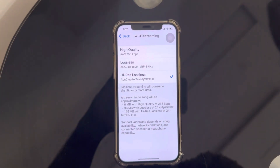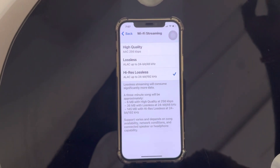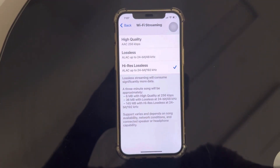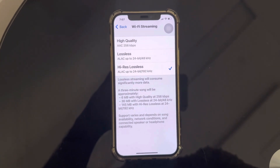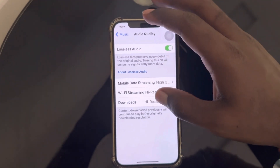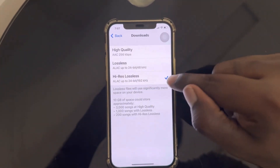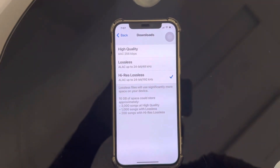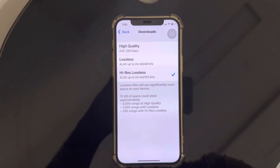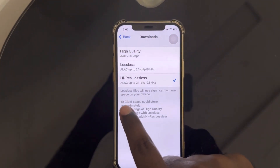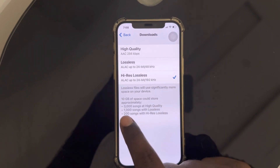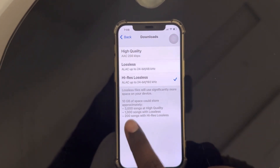One important thing to remember: High Resolution Lossless or Lossless formats can only be listened to when you connect AirPods, AirPods Pro, AirPods Max, or devices that have Dolby Atmos capability. For Downloads, I kept it to High Resolution Lossless so any songs I download to my playlist are in high quality. Also remember: it takes about 10 GB of space for 3,000 songs at high quality, 1,000 songs at lossless, and 200 songs at high resolution lossless.